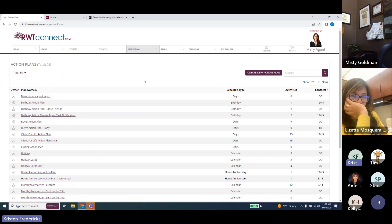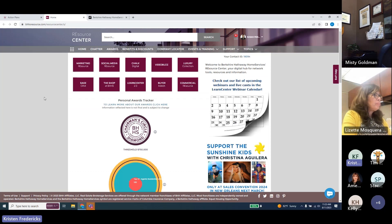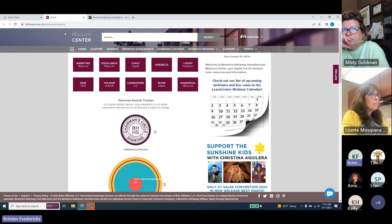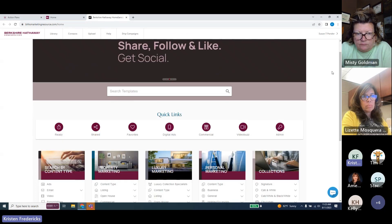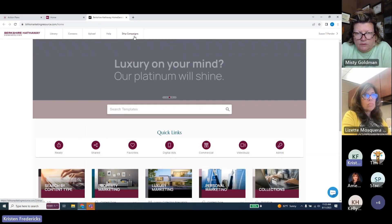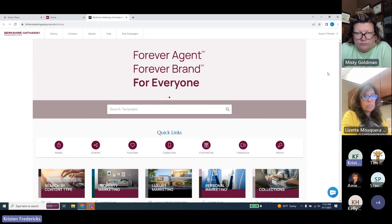Let's take a quick look at e-cards in the BHHS Resource Center. This is another place where we can send e-cards, flyers, and other materials via email. The BHHS Resource Center is the global intranet for all Berkshire Hathaway HomeServices agents worldwide. We'll go to Marketing Resource — I've already opened it to save time. This section lets us send different types of e-cards. It does have a drip campaign feature we'll come back to, but first let's look at the individual e-cards.